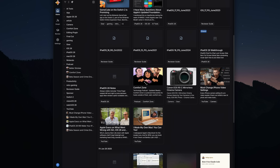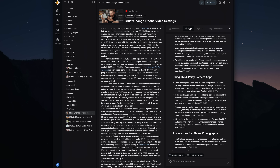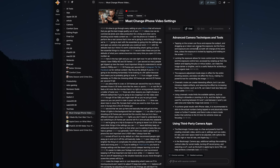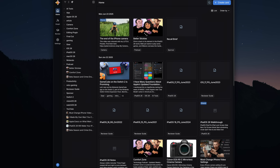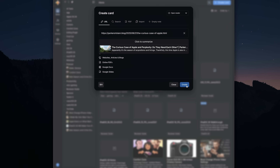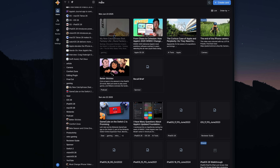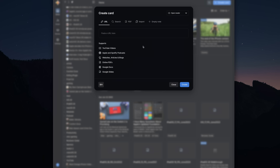The best kind of short pitch I could give for what Recall is: it's a bookmarking service meets note-taking app. In Recall, you can save links right into a database, but it's not just limited to articles. You can also save YouTube videos, podcasts, online PDFs, Google Docs, and even Google Slides.